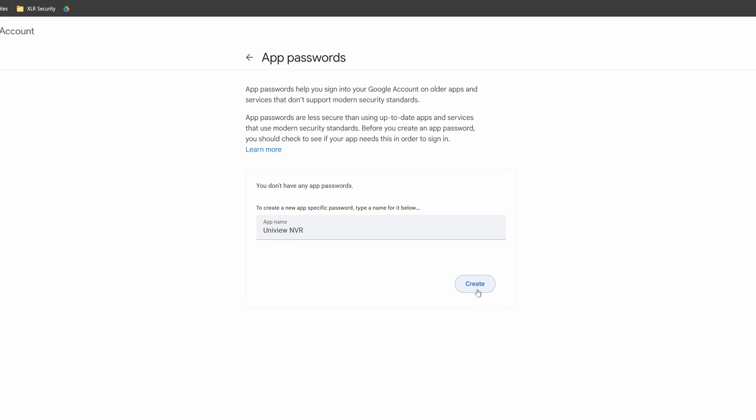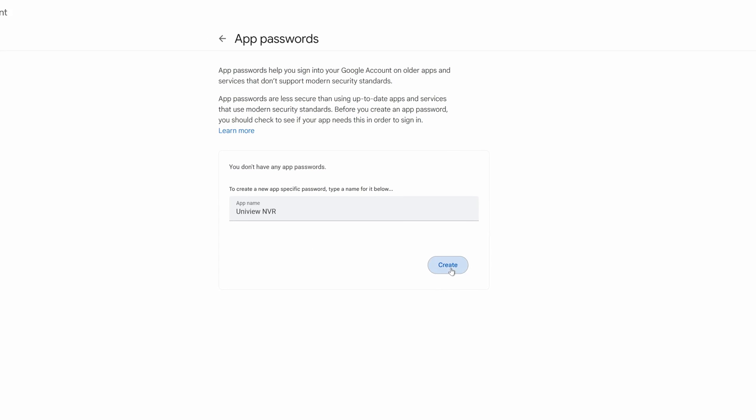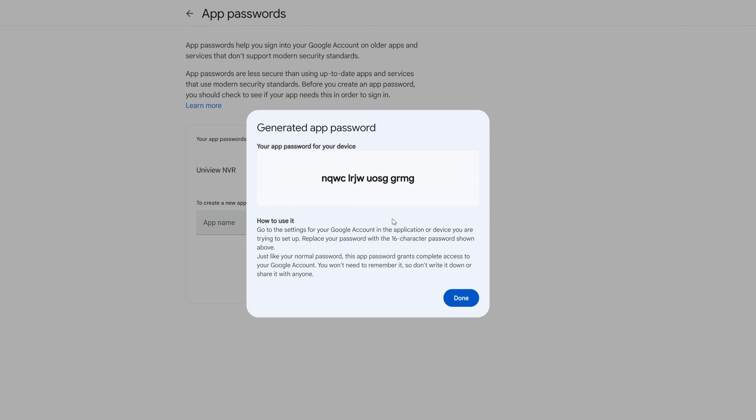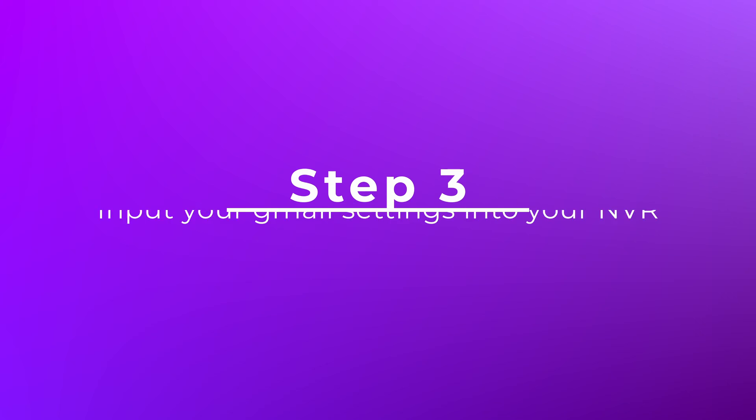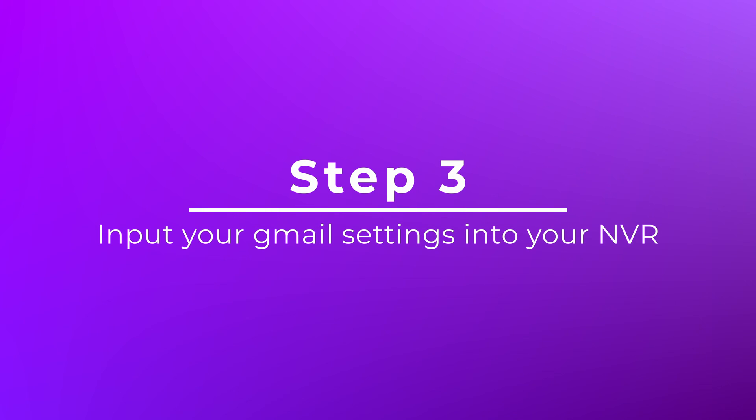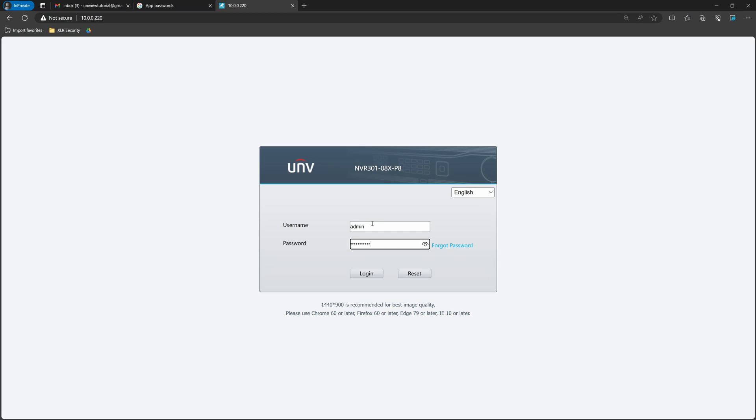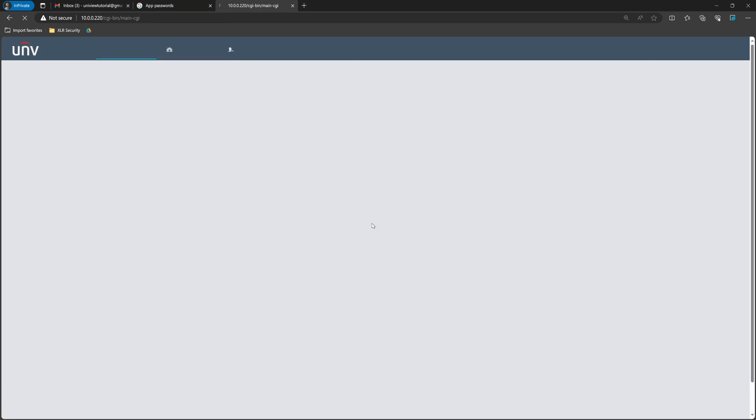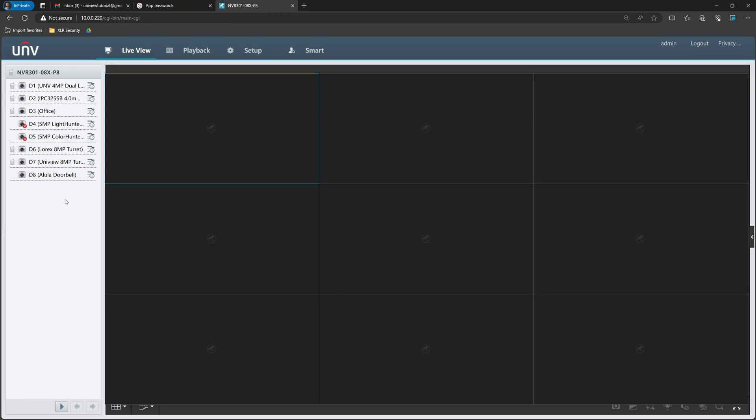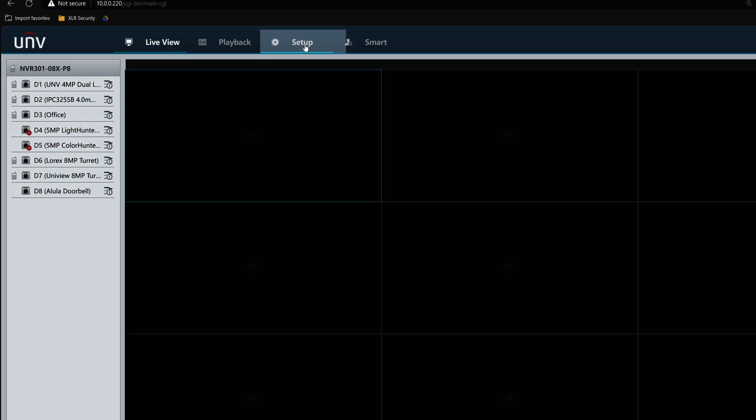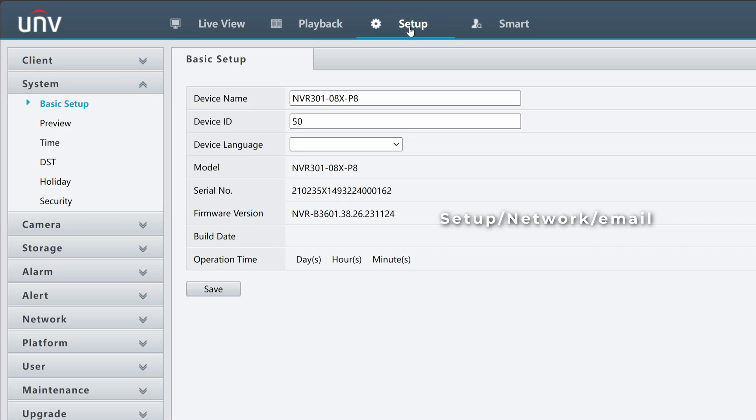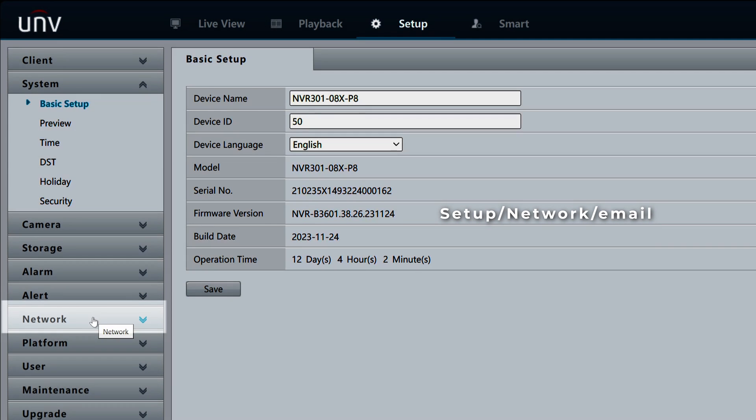This is your app password, which we'll use in the next step. Step 3. Next, we need to input the Gmail settings into our NVR. Login to your NVR through the web interface and navigate to Setup, Network, Email.